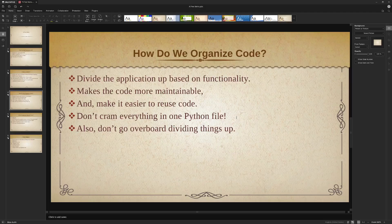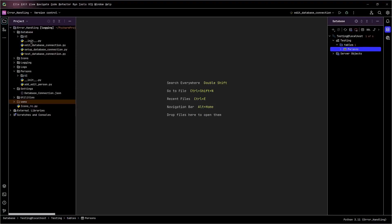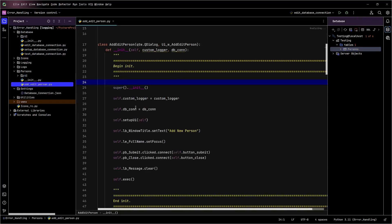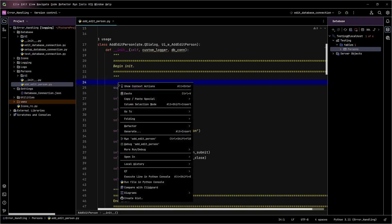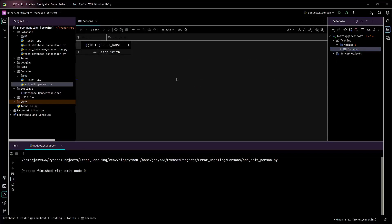So if we go into PyCharm, you can see that I've got this application broken up. This is the main Python file for this application. If we run it, all we're doing is adding people into a simple database table. If I hit submit, you'll see 'new person Jason Smith added'. If I check that table, Jason Smith has been added to the database. I actually created this for a different video on error handling, but it serves the purpose here pretty well.